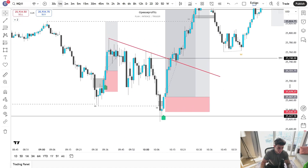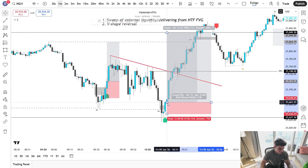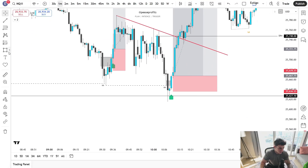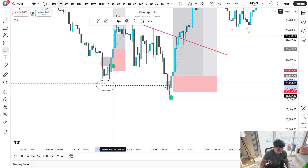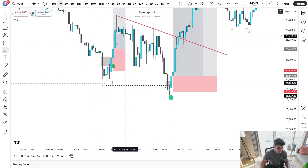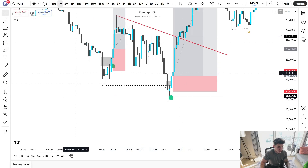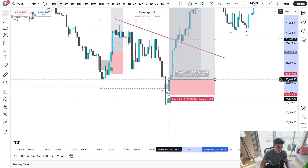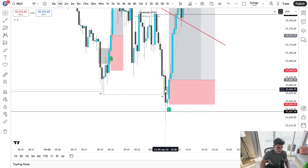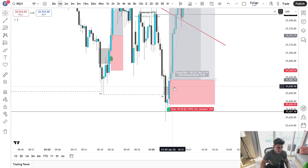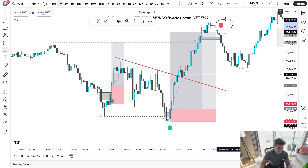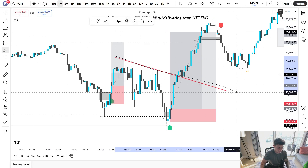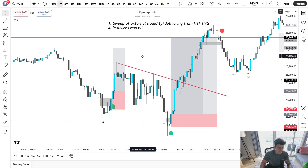Take a look at this trade that myself and our members took that the indicator called. You can see we have a bearish fair value gap sweeping external liquidity, also sweeping this recent low — so we have two sweeps of liquidity. Then we get that very obvious inverse fair value gap: within one candle, price closes back above that bearish fair value gap. That is when the indicator called the signal. This was our trade targeting the unfilled one-hour fair value gap and all of this low resistance liquidity.